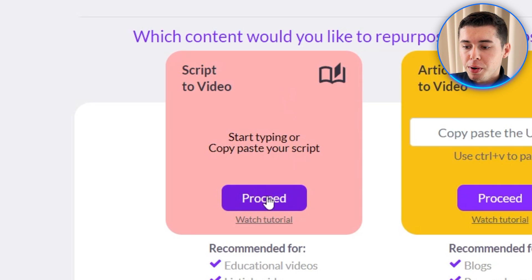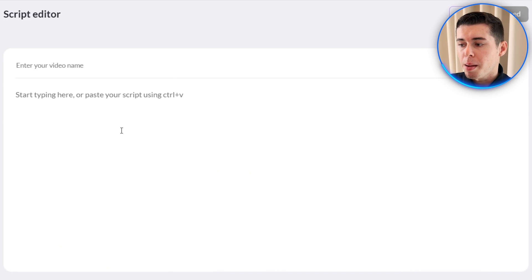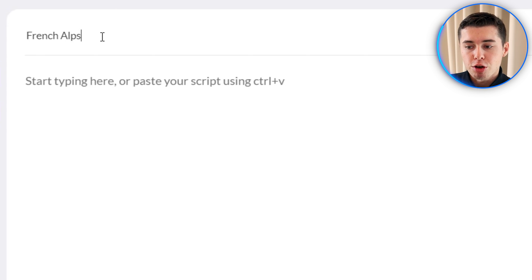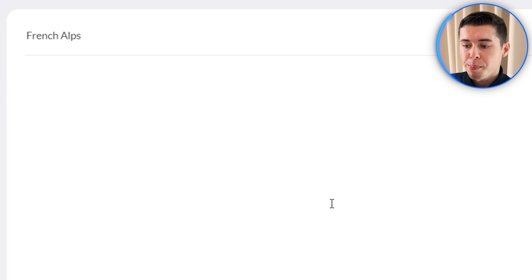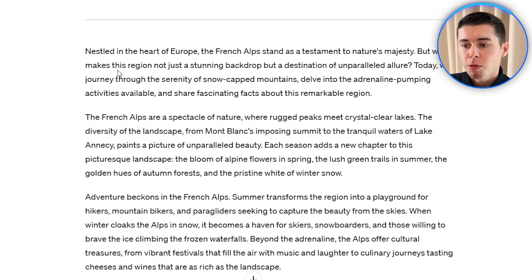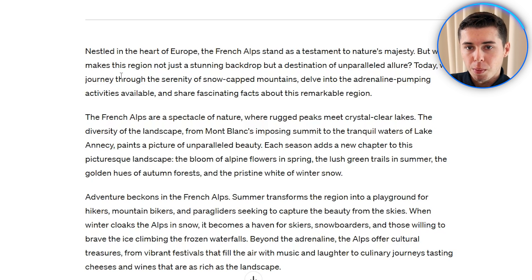To get started you want to click on proceed, which will then open up this tab. Start off by giving your video a name — today I want to make a video about the French Alps. Next you have to paste your script here for it to turn into a video. You can write this yourself, but these days with AI available I asked ChatGPT to write a script for me about the French Alps.